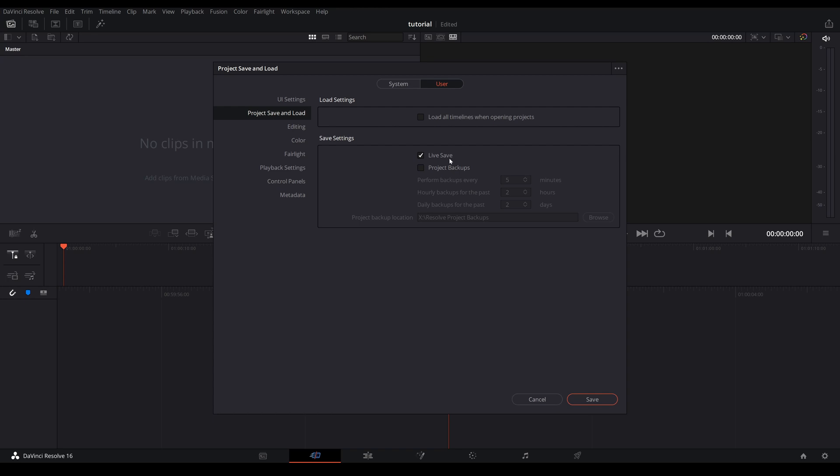You can also set up project backups but that's going to be in a different video. Then you go ahead and click save.